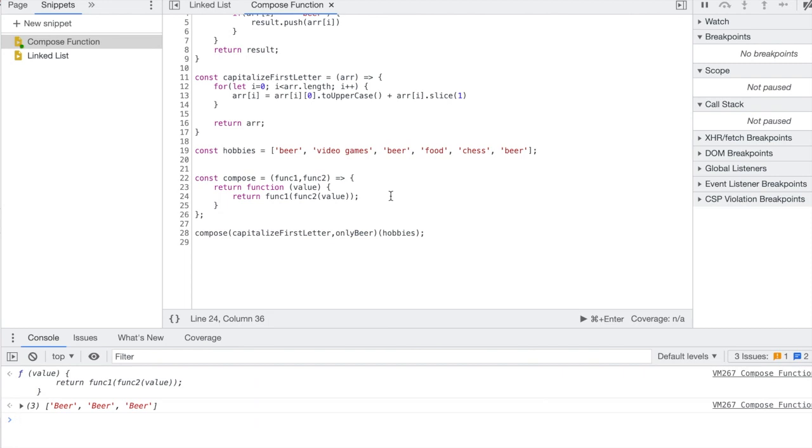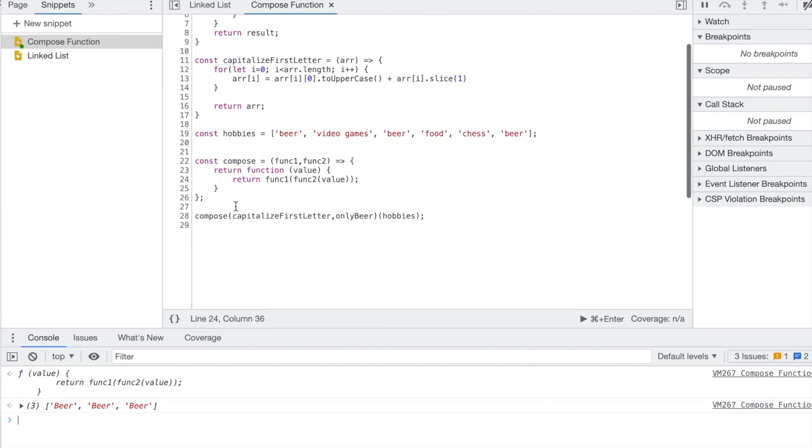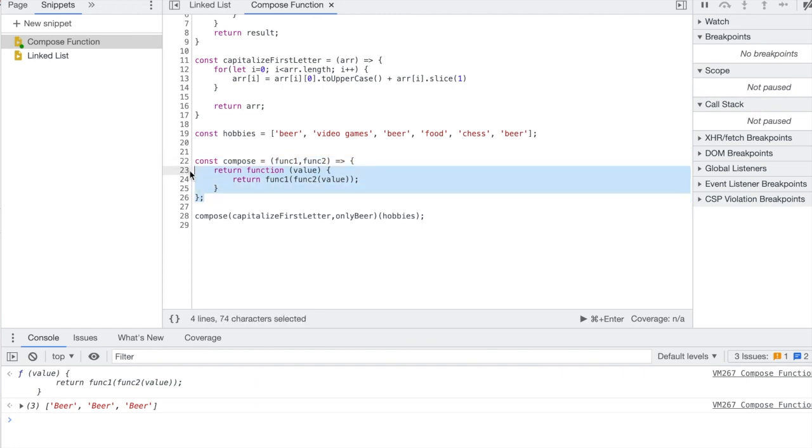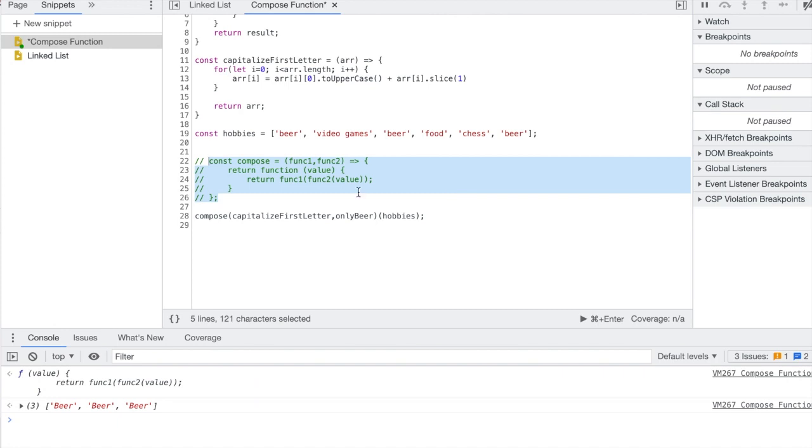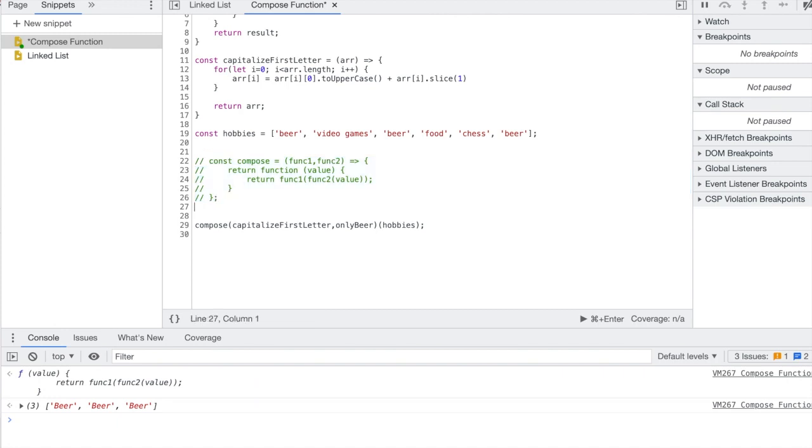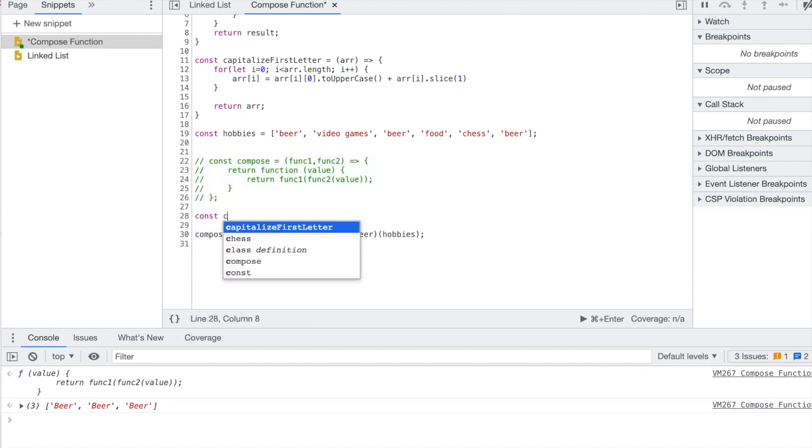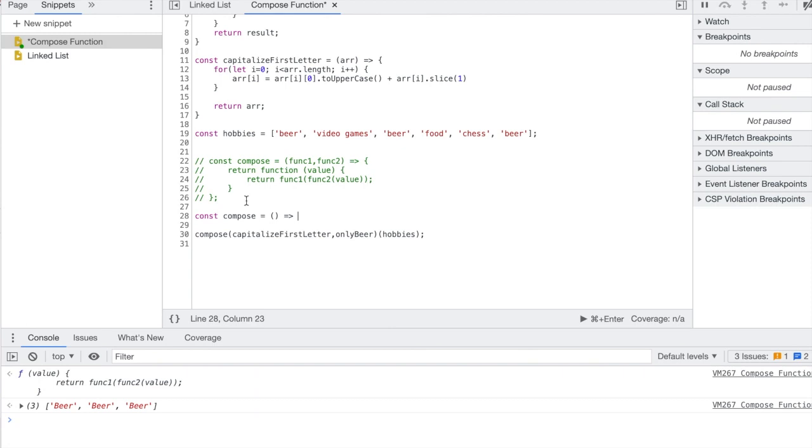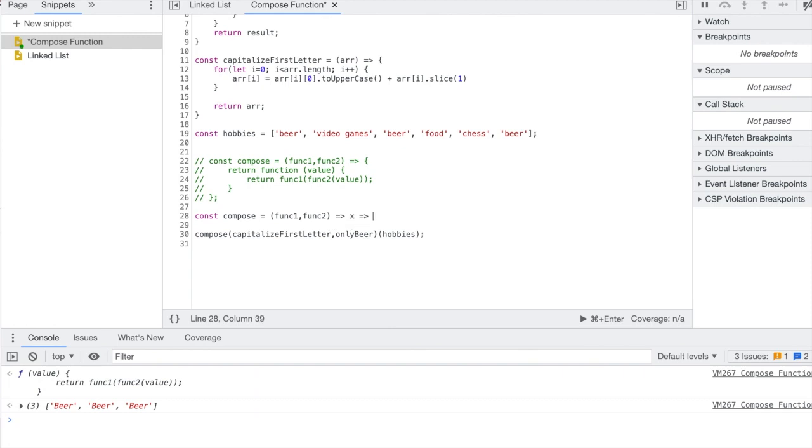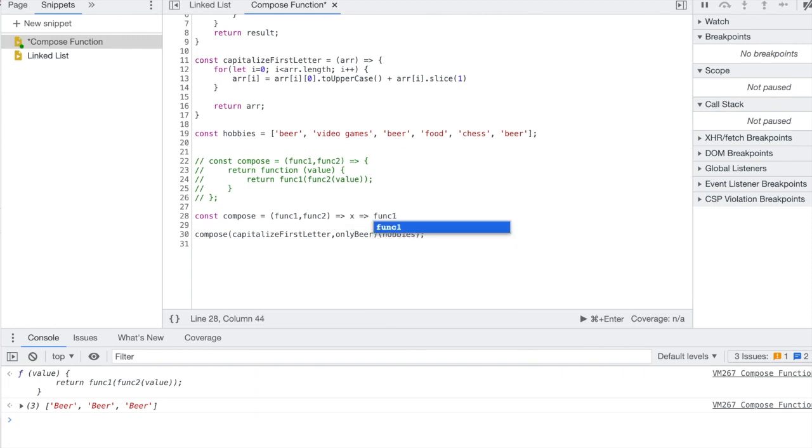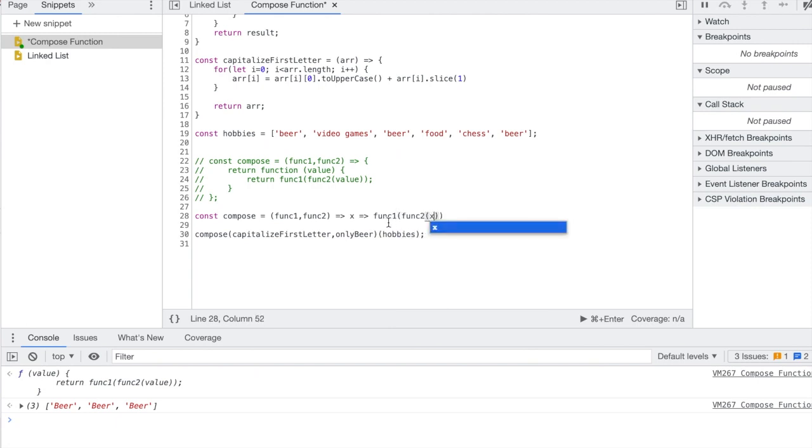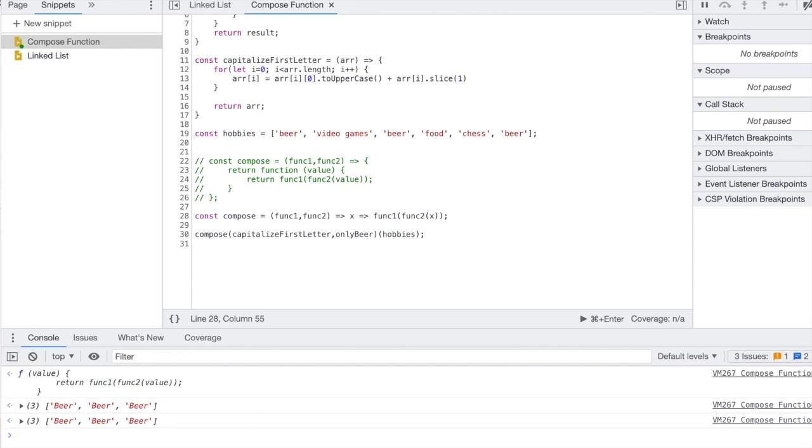Okay, so that's one way to write it. You can actually use ES2015 syntax and make it a little bit cleaner. Let me show you how. You could say const compose, same idea, func one, func two. You're returning a value and we'll say x, and that's going to return a value of func one with func two and x inside as the argument. This is the same thing but it's obviously much cleaner.